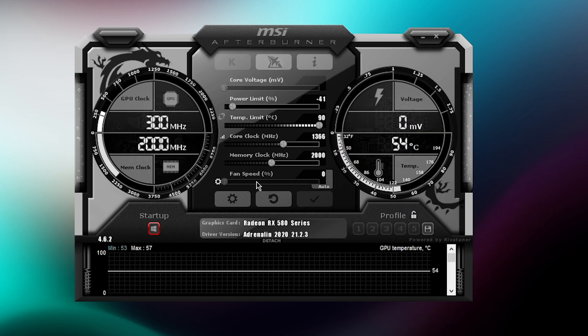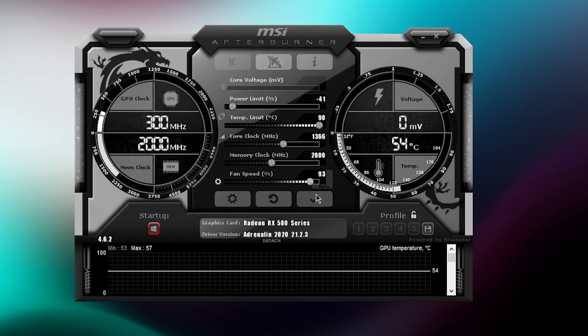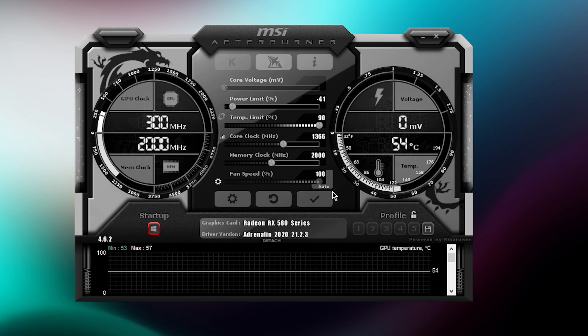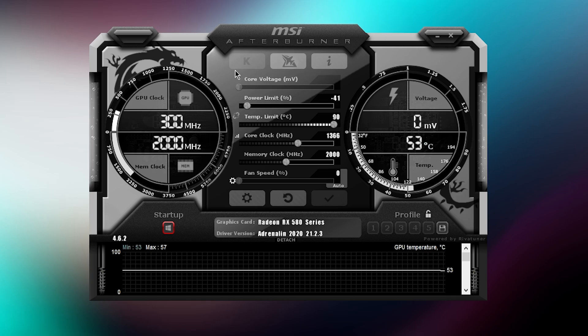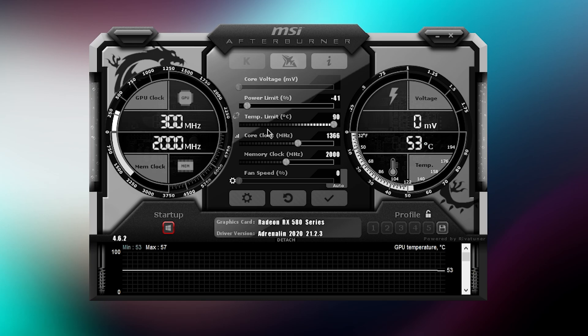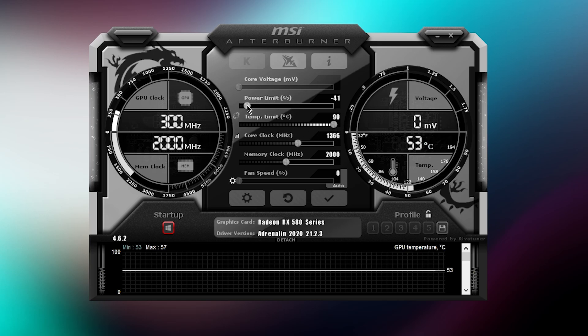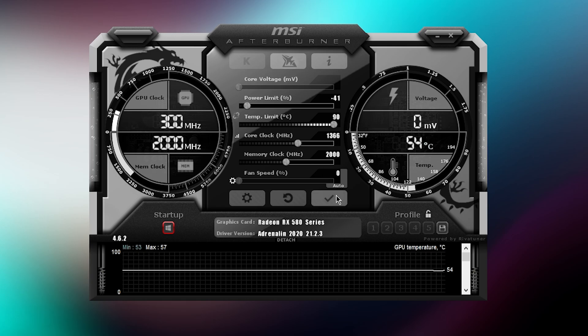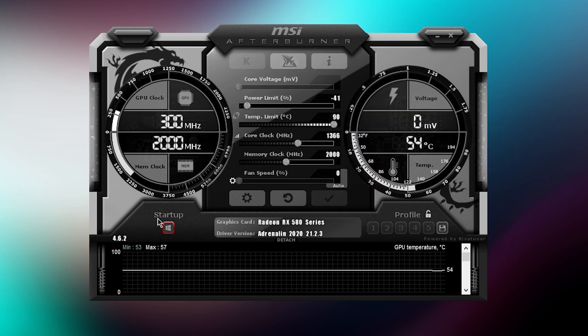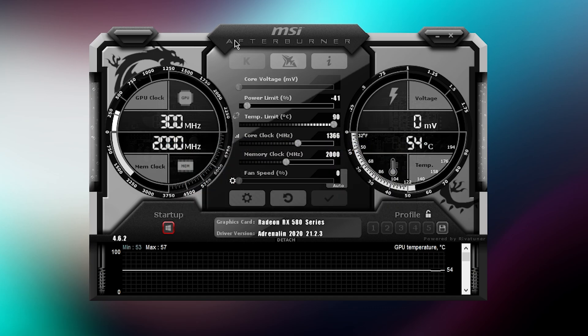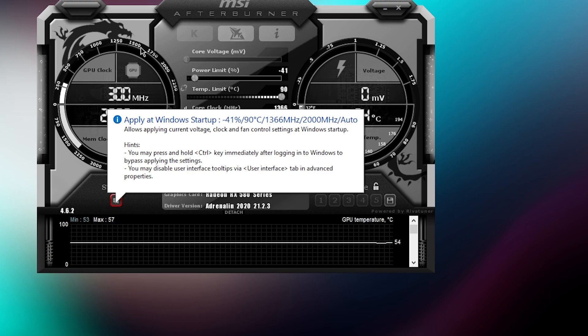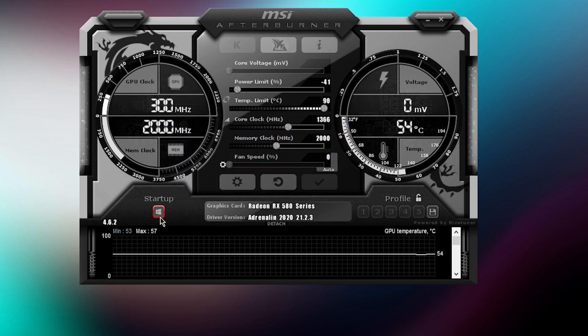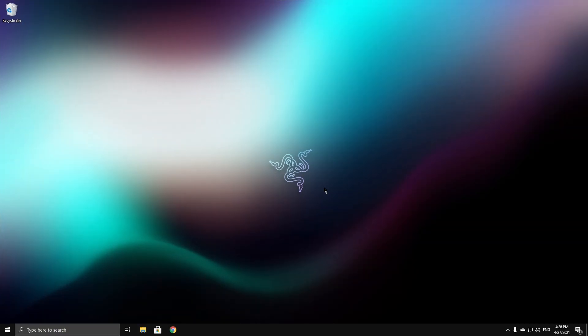Another thing you can do to fix a black screen is lowering the power limit and increasing the temperature limit. Set the temperature limit to 90 and set the power limit to minus 40. Click on this button right here to apply it, and then click on this Windows button as well so it applies whenever you start up your PC. Once you've done that, close out of this and head to the next method.